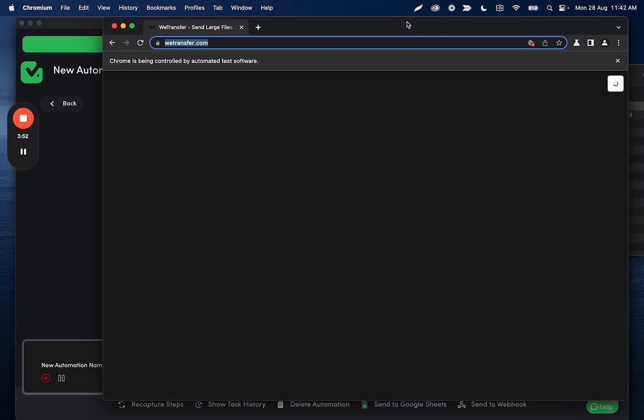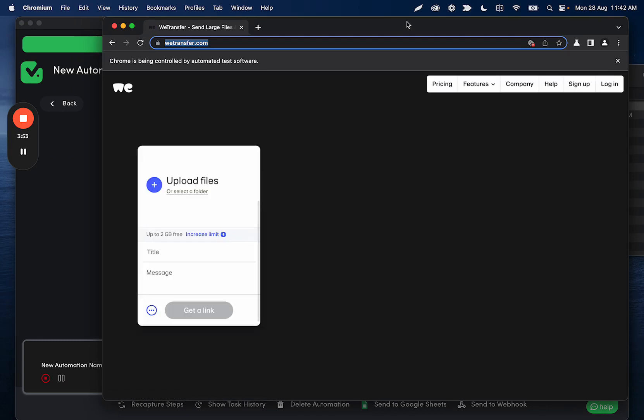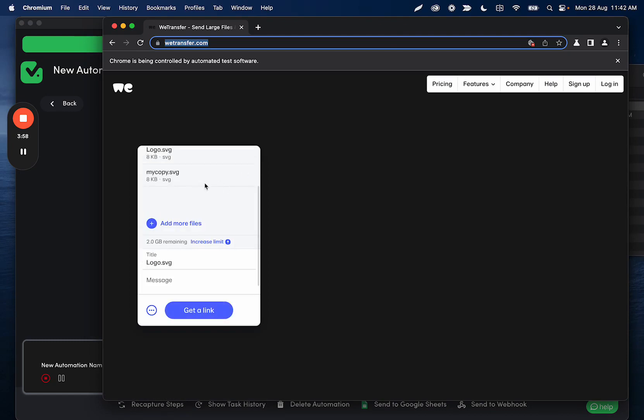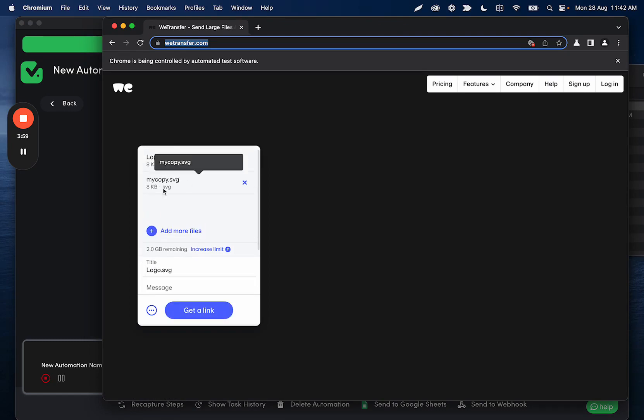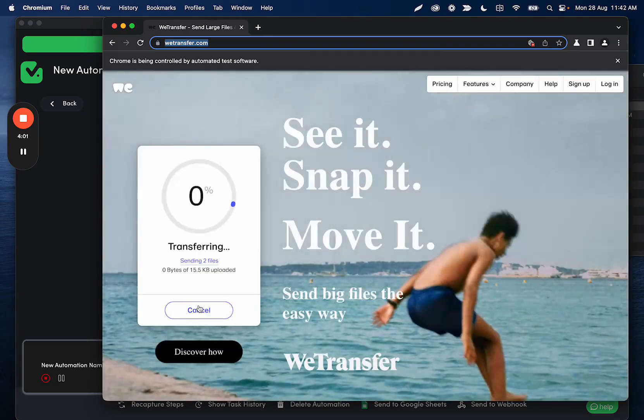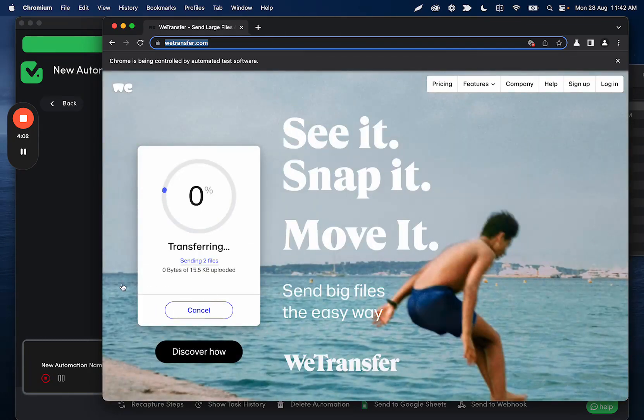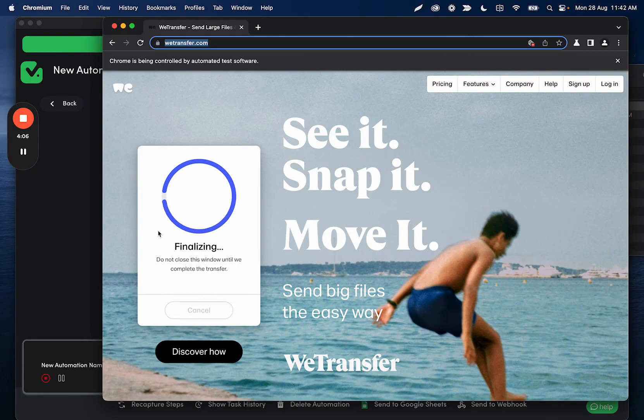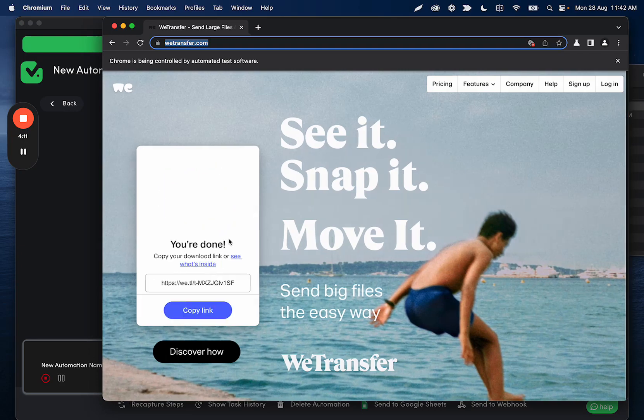So once this loads, we'll see that the files will pop up here. So both my logo and my copy, and then we're going to click get a link, and then we have a really short delay, which hopefully was long enough. And then we are going to go ahead and scrape that link.